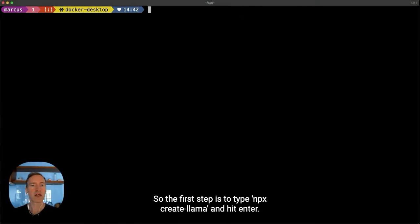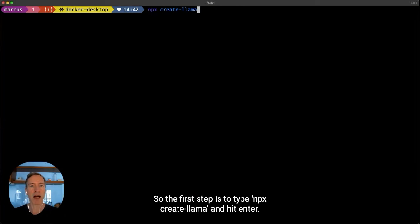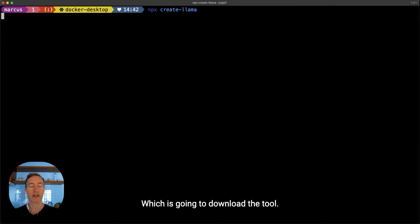The first step is to type npx create llama and hit enter, which is going to download the tool.